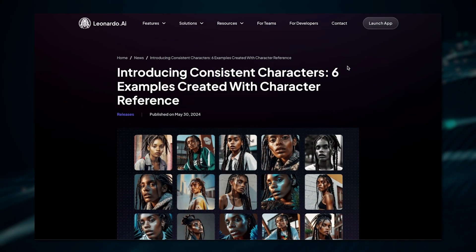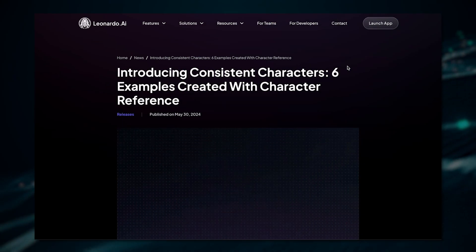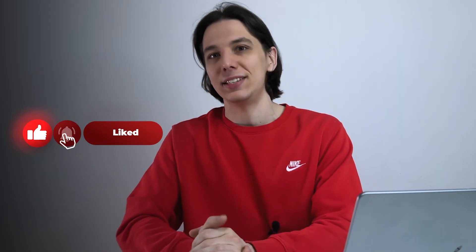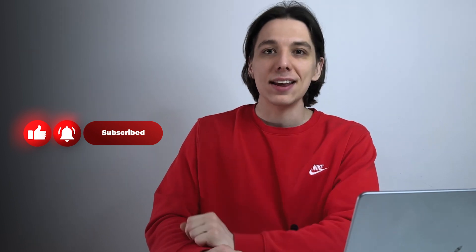AI art generators are truly revolutionizing the creative fields. Now even regular users can simply output major quality content with just a click of a mouse. Today I'm going to show you how you can create stunning works with Leonardo AI, and its latest introduced character reference feature is just amazing. Let's test that out and see what's so special about it.